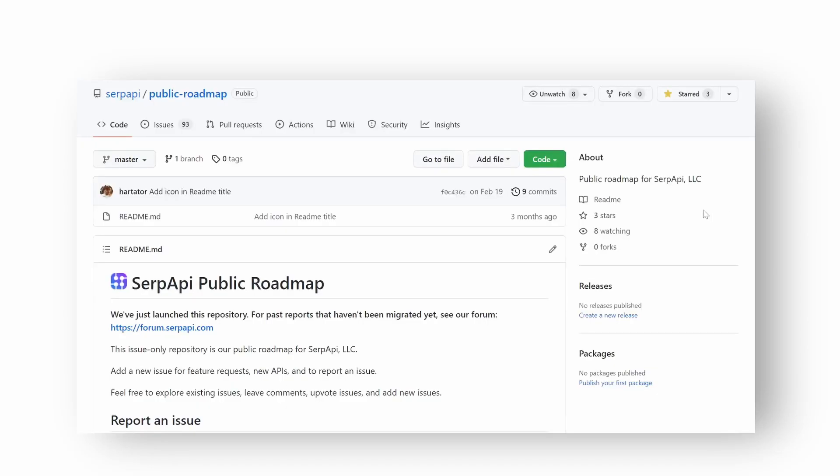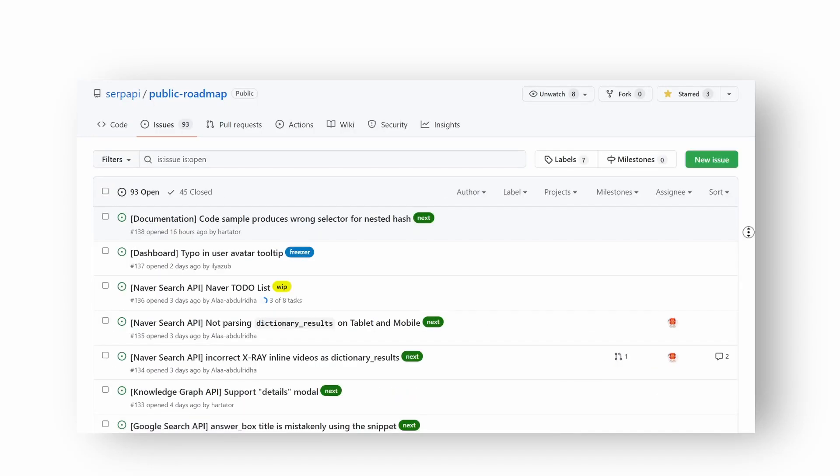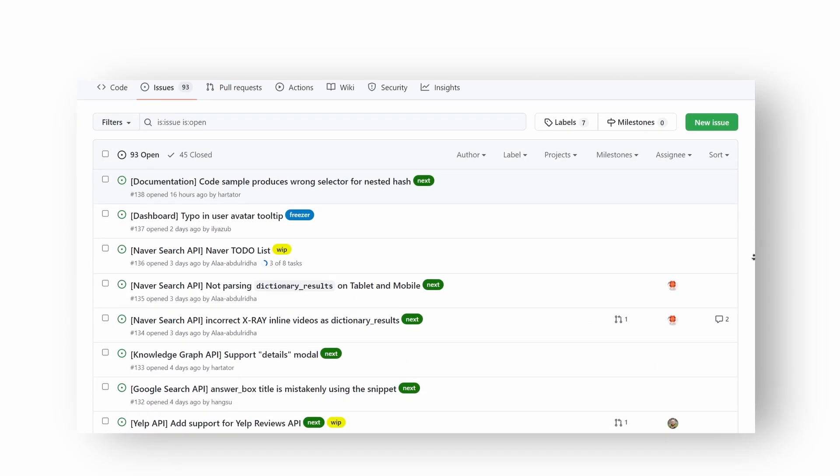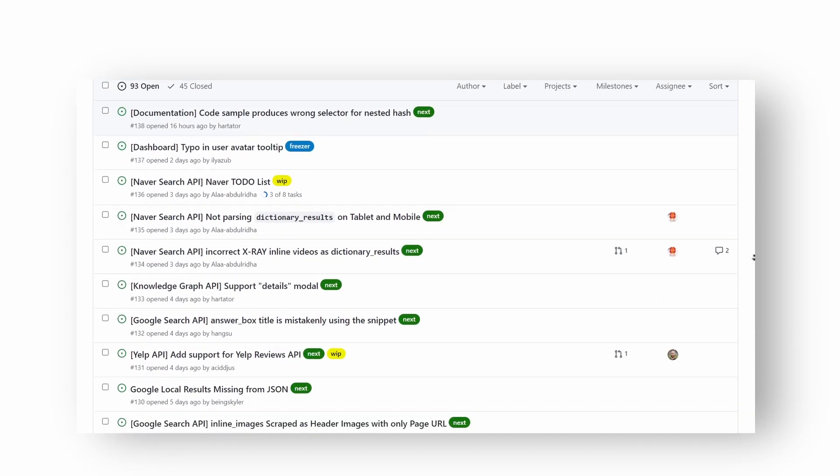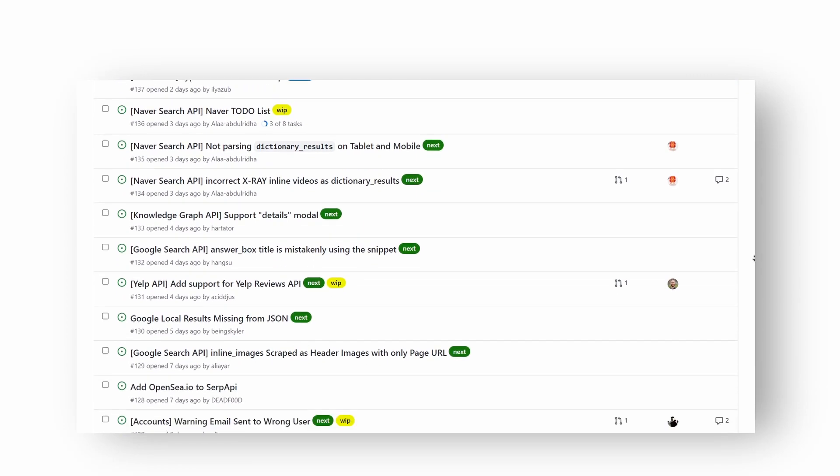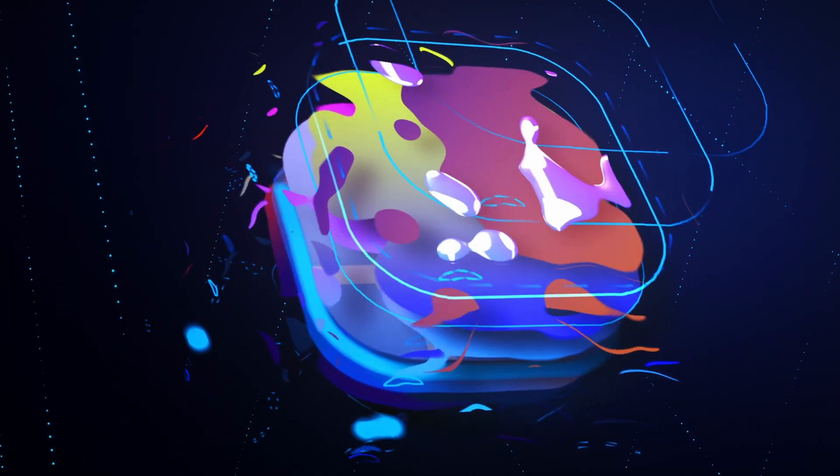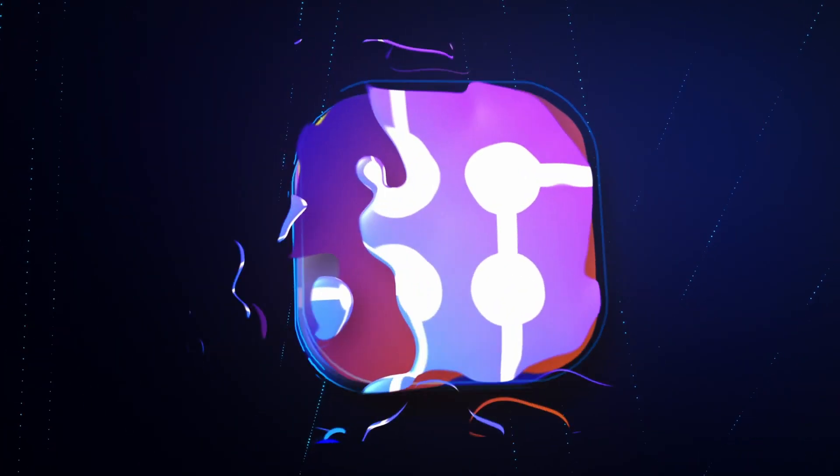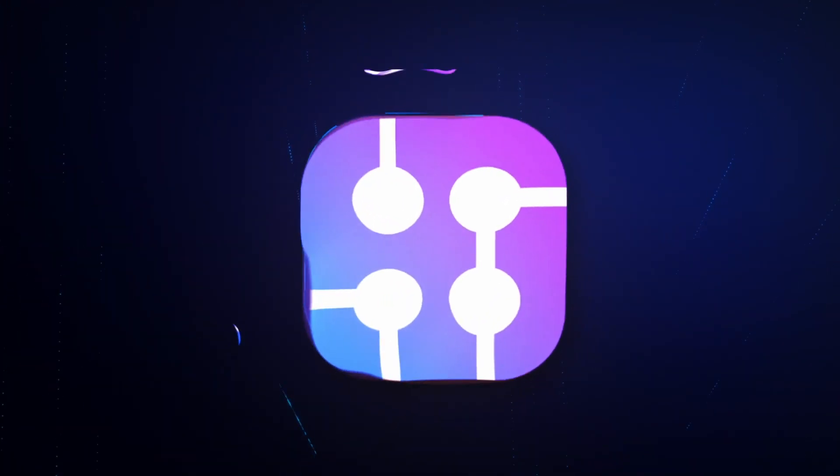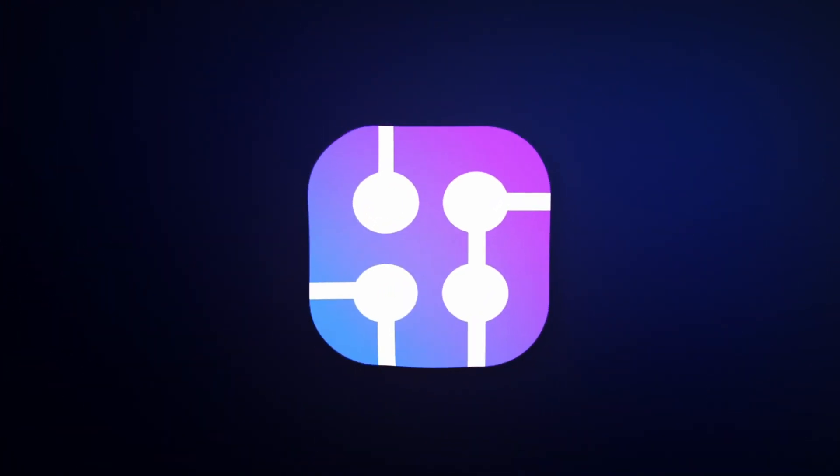By the way, if you find a bug or want to ask for a new feature, visit a SerpAPI public roadmap on GitHub. Hope you found these tips useful. Happy coding and I'll see you in the next video.